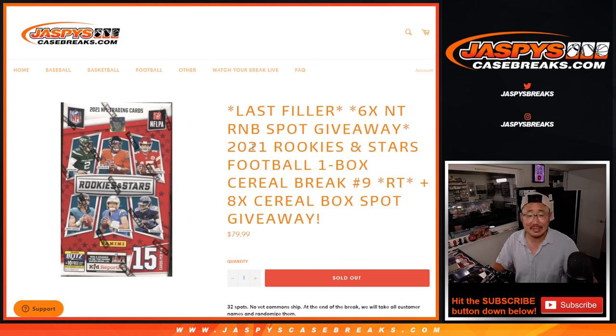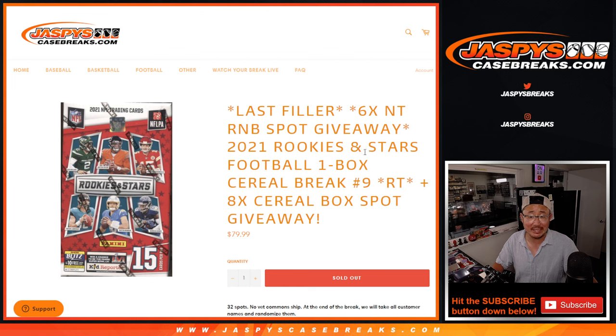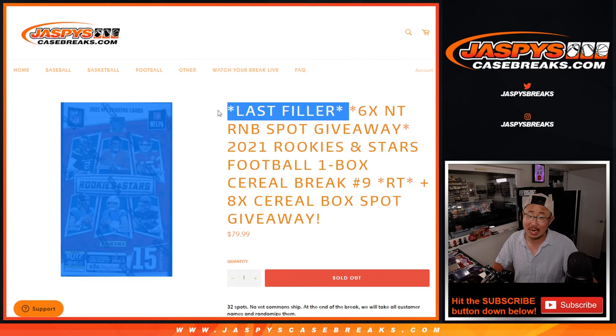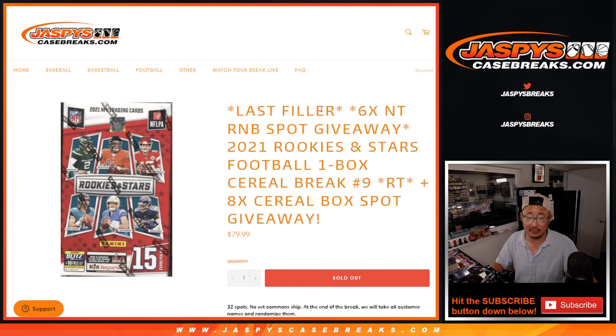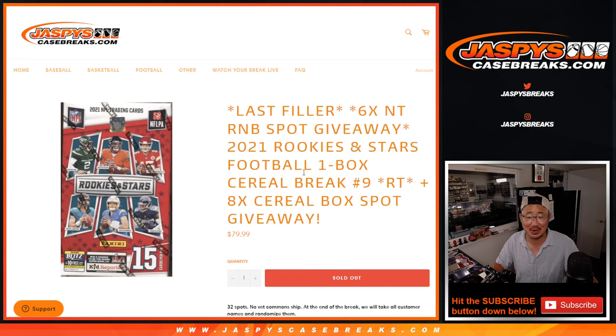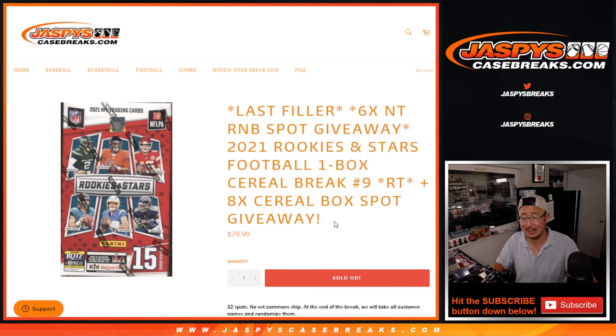Hi everyone, Joe for JaspiesCaseBreaks.com, coming at you with 2021 Panini Rookies and Stars football. This is actually not the last filler. This is a fake last filler, so sorry about that. There is one more, but it's like half the price of this.